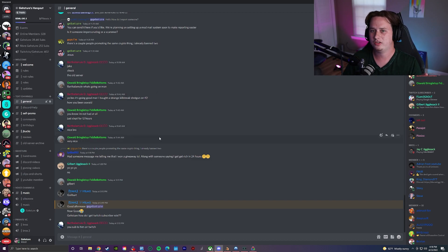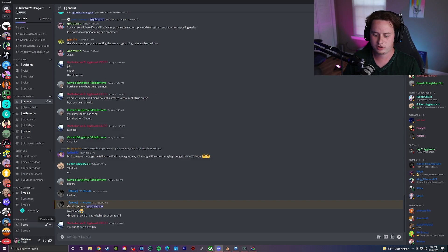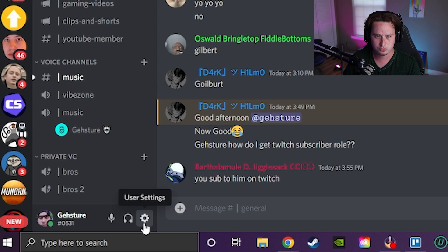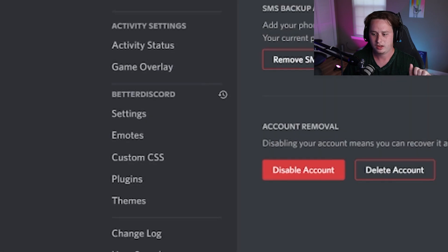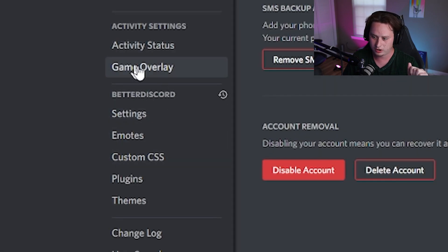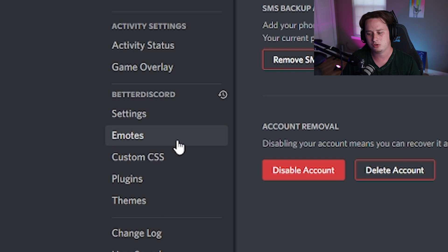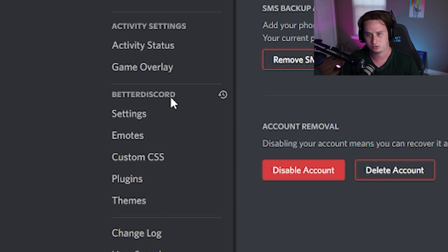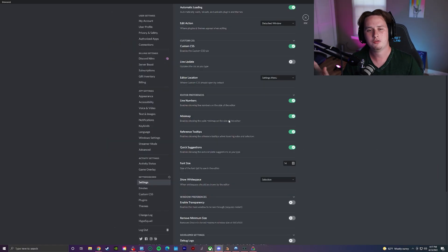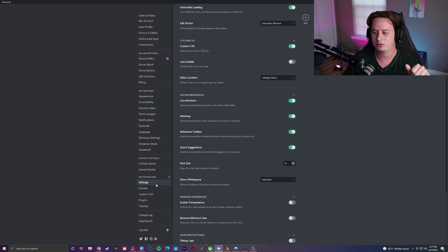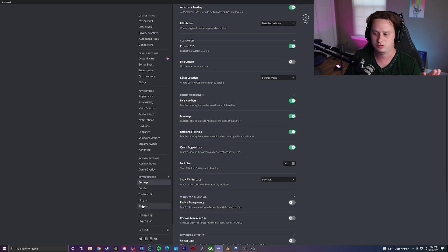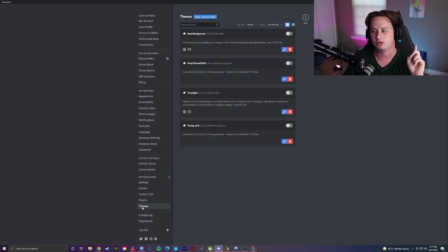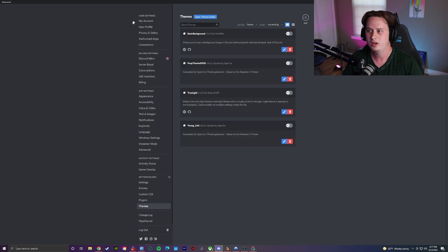Where you're going to go to access everything is you're going to come down here to your user settings and you're going to notice right down here under your activity settings you have a brand new tab of settings called BetterDiscord. There's a ton of different settings you can look through in this, but I'm not going to spend much time on it because I want to show you guys the best part of this, which is going to be number one, your themes.